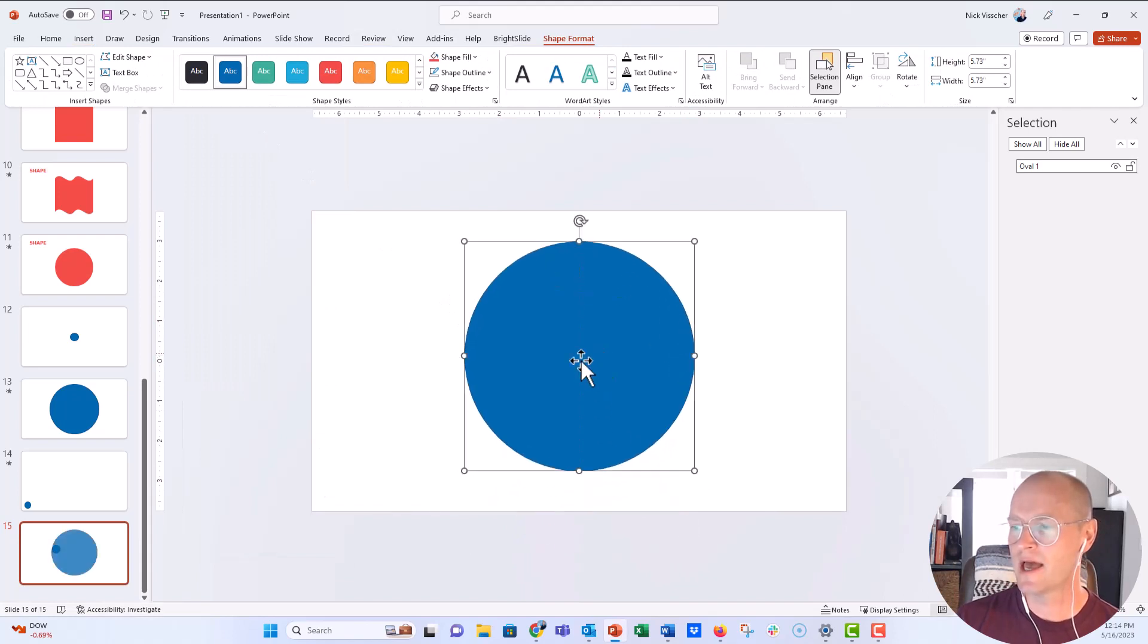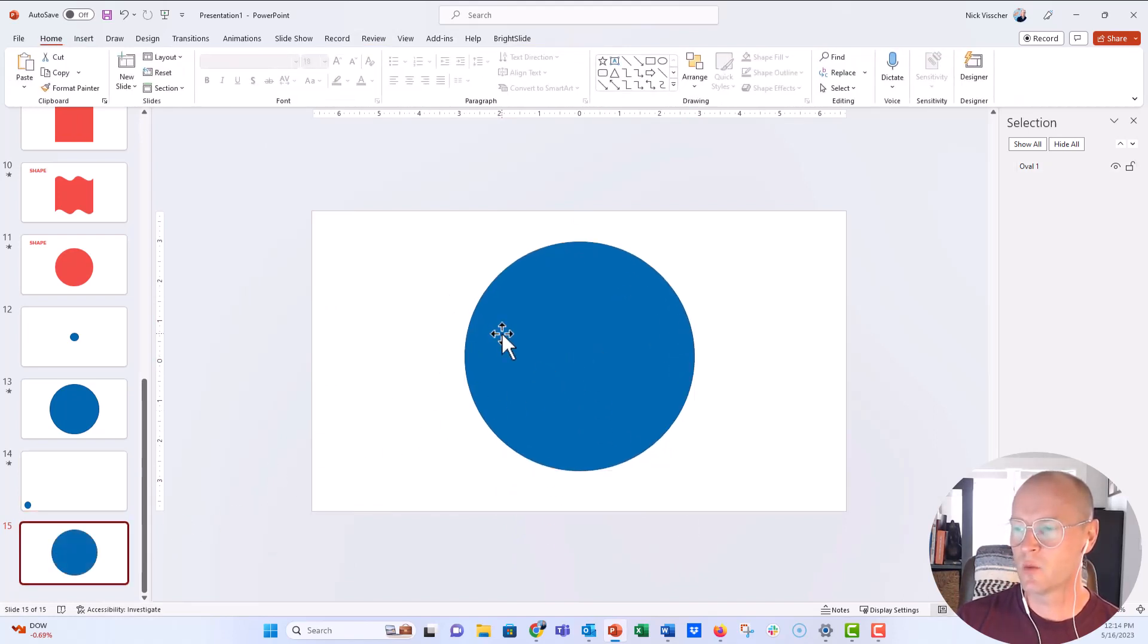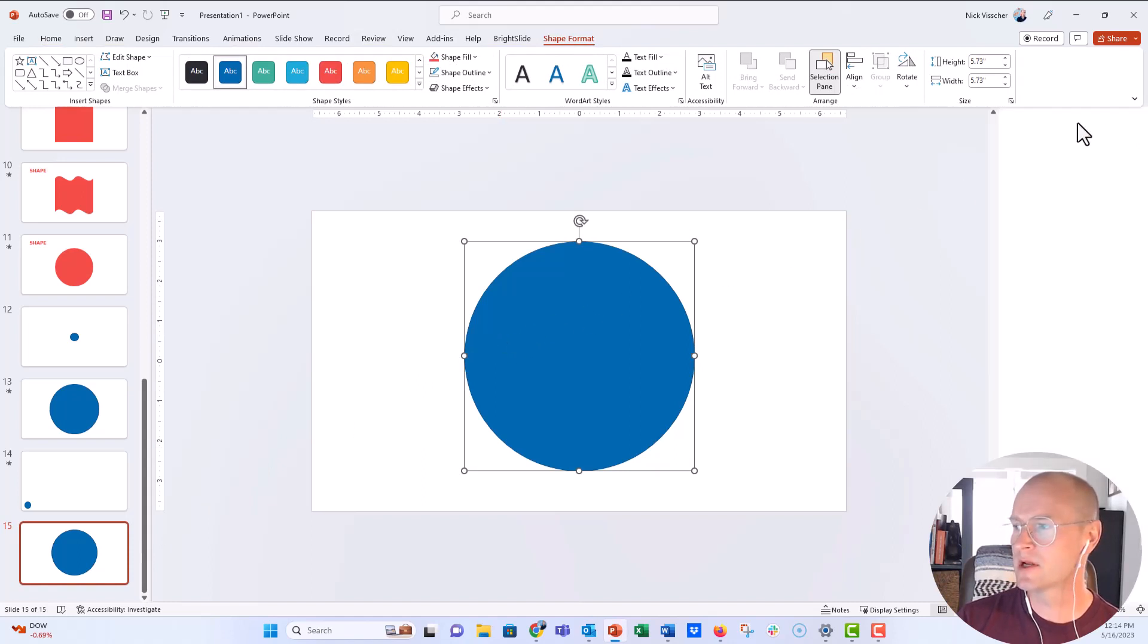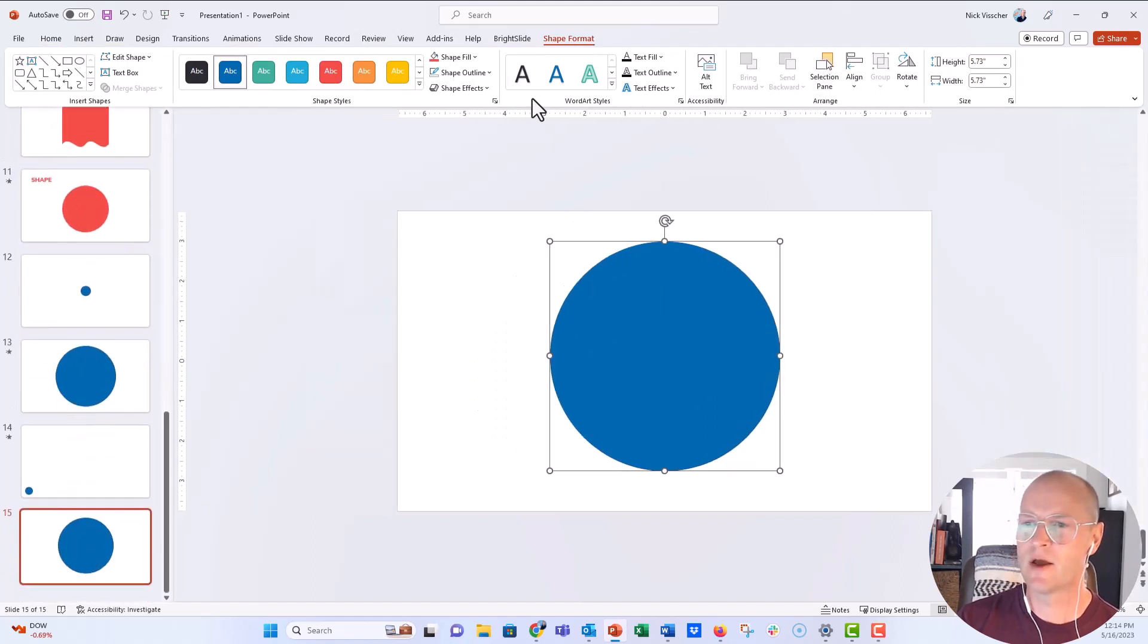And now let's go ahead and what we're going to do is we're going to first name this shape on the selection pane. So mine is already open. I'm going to close it so you see how I open it.